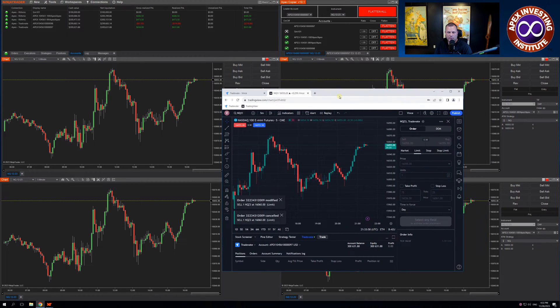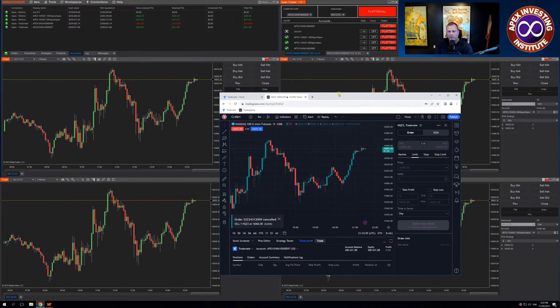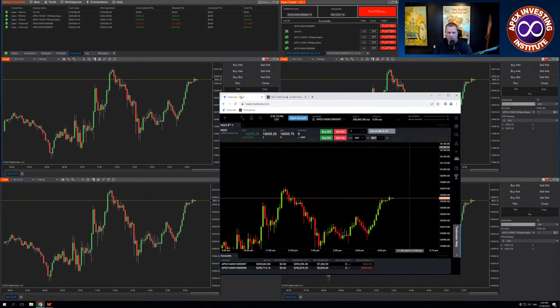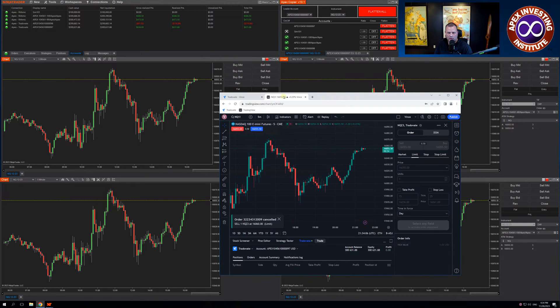That's how the trade copier will work for those of you who are using TradeStation or TradingView. Thank you for being part of Apex.